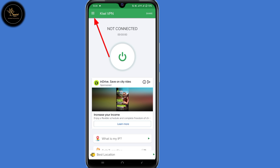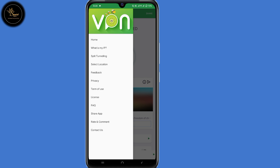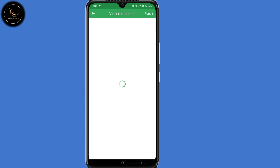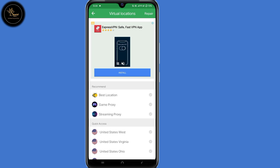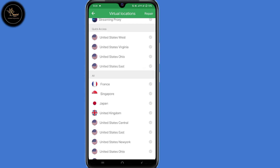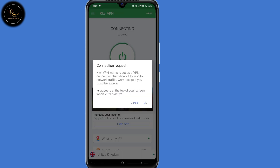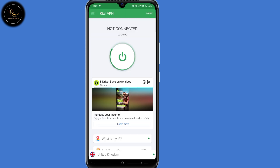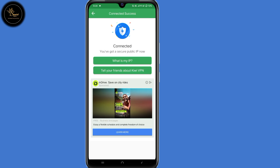After installing KiwiVPN, open the app. Click on the three dots in the top left corner, then select 'Select Location'. Now choose the location of the application you're trying to install — in my case it's UK. Select UK, then select Connect, then select OK. As you can see, I'm now connected.